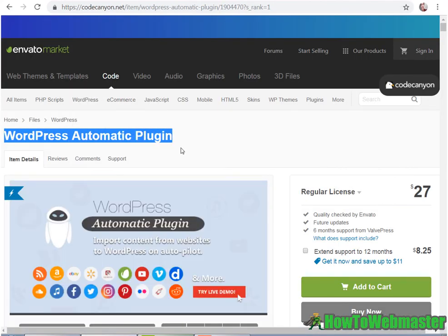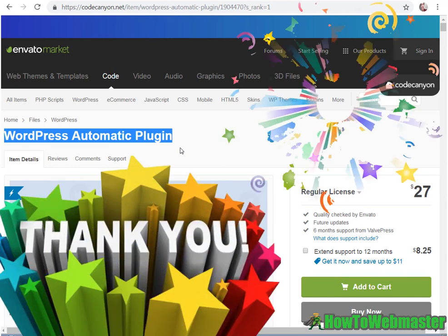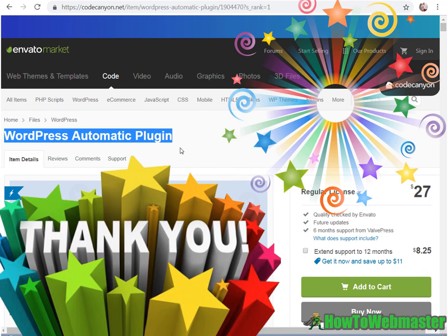And thank you for checking out my review video. I hope this helps. Please subscribe to How to Webmaster for more internet tips and tricks. Until next time, happy marketing.